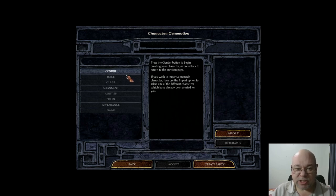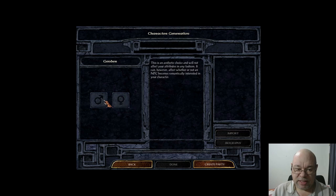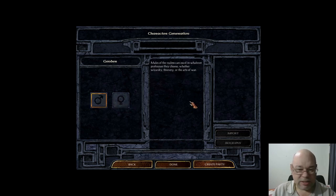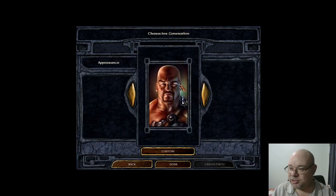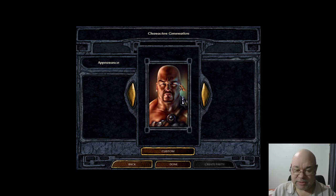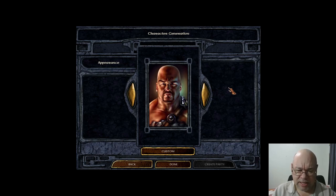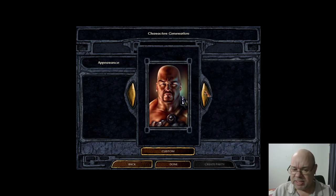But there are some things that are common. The very first thing is you get to pick your gender, and it's pretty straightforward — male or female. It doesn't affect anything to do with your character. Then, strangely enough, you pick your portrait next.